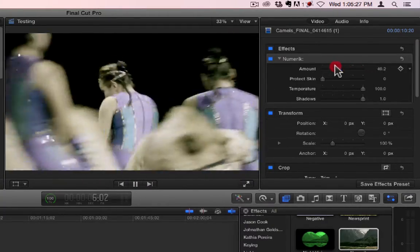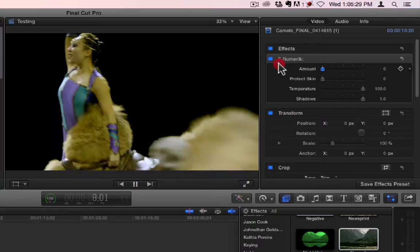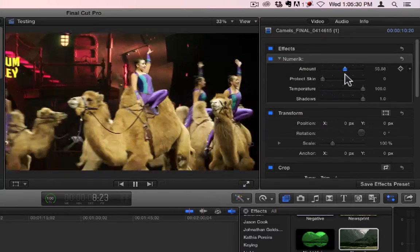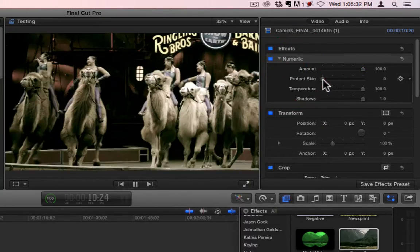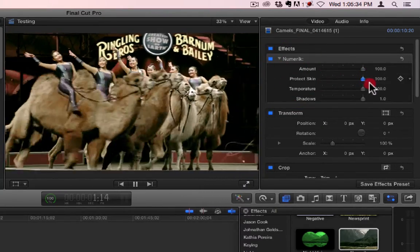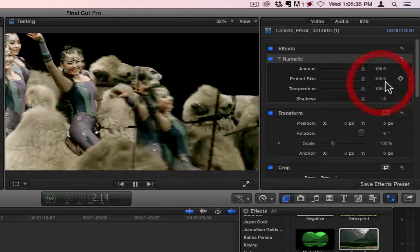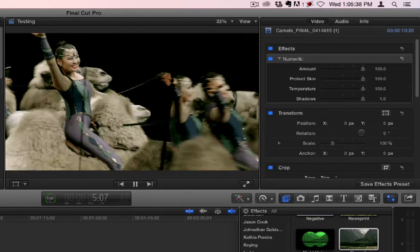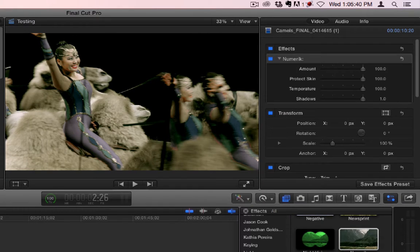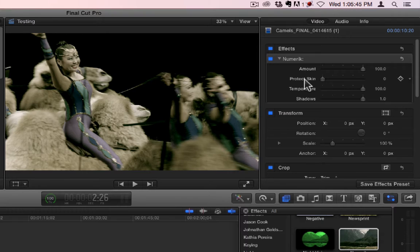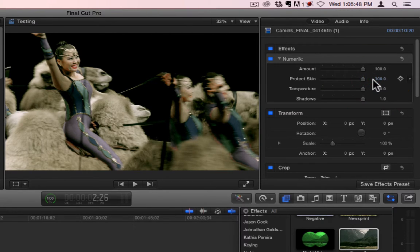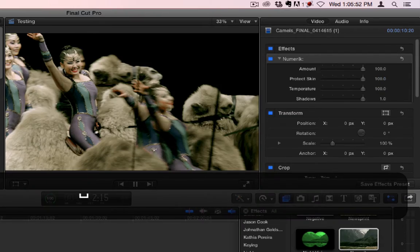And it has an amount, and it also has a Protect Skin, which you're not really going to see too much except on this shot here. If I turn the Protect Skin down, you can see her lipstick and kind of facial makeup disappears.